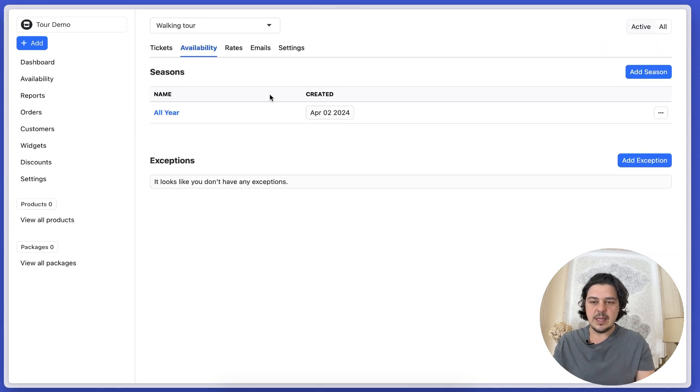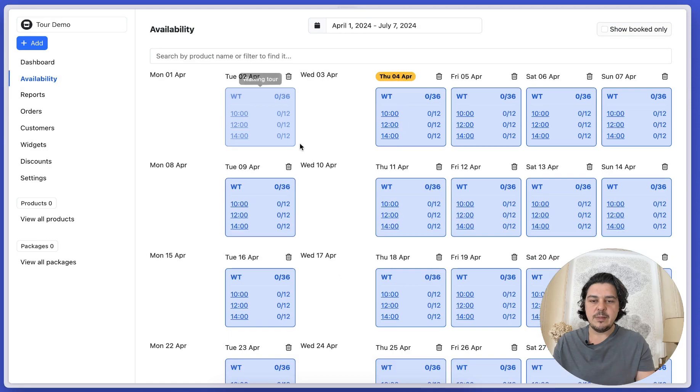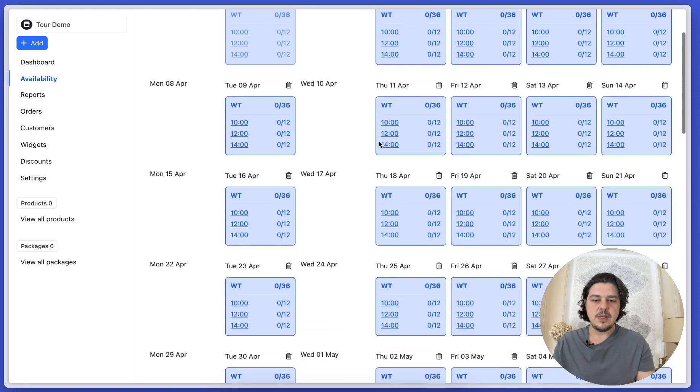Now when I click back, I have my all year season created here. And if I click on availability, I can see that this tour has been created.